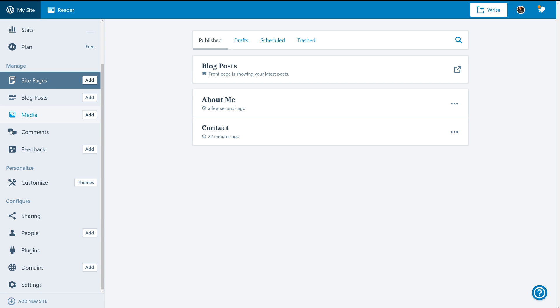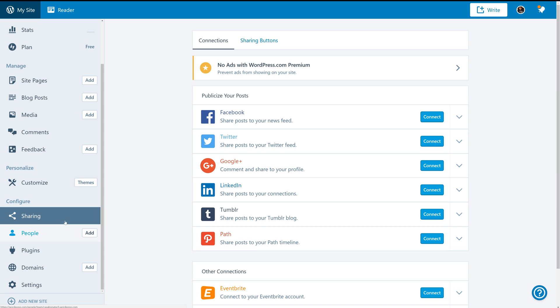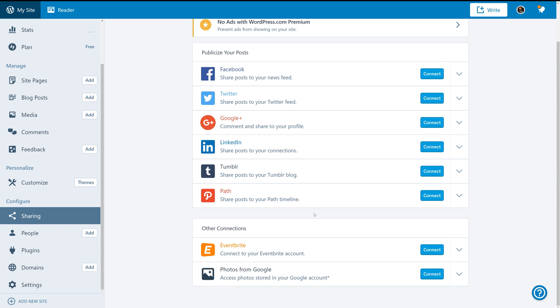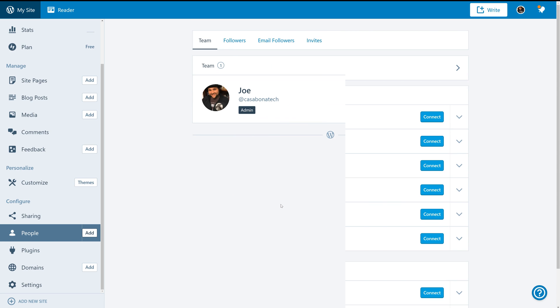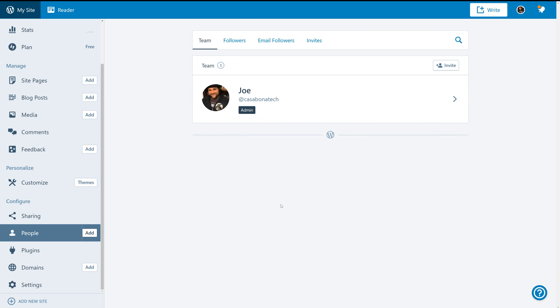Before we go, we should take a look at the configure settings on the left-hand side. So as mentioned before, we can click sharing to connect our social media accounts like Facebook, Twitter, and more. We can also add other authors to our blog, so if we want to have more than one writer, we can do that. And then we have some premium features.